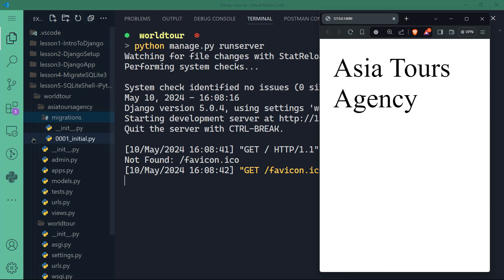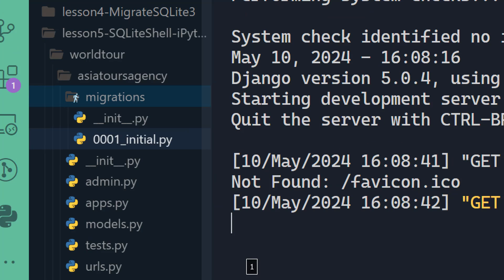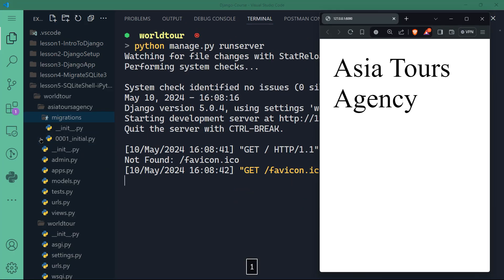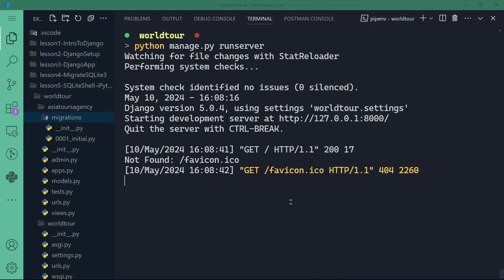Hey guys and welcome back. In the last video we set up our models and applied migrations to the database, including the triple-zero-one initial file. In this video we are going to add some records to our database, so let's close the browser for now. Django allows us to access something called the shell.